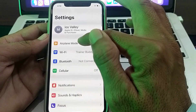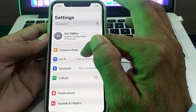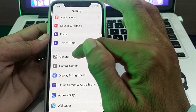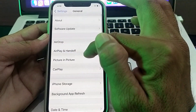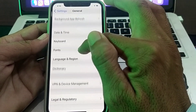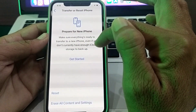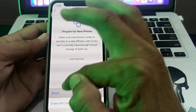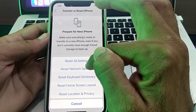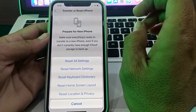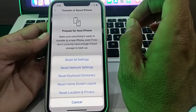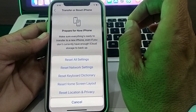If you're still having this problem, open Settings, tap on General, scroll down, and tap on Transfer or Reset iPhone. Tap on Reset, then tap on Reset Network Settings. After all these steps, hopefully the iMessage number loading problem will be fixed.